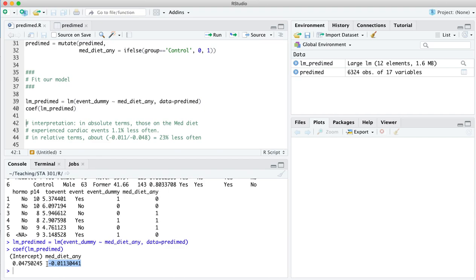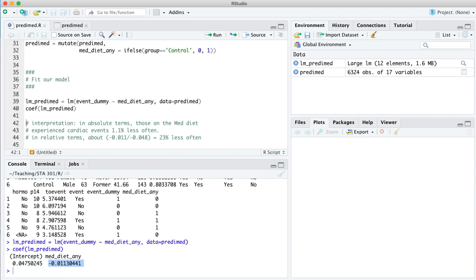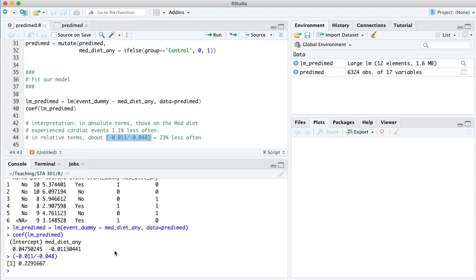Among those in the Mediterranean diet, that's an offset. So those in the Mediterranean diet experience these cardiac events not at a minus 1.1% rate, that wouldn't make sense, but 1.1% less often in absolute terms than those from the baseline or non-Mediterranean diet. If you want to think of that, cardiac events are mercifully rare. You want to think about that maybe in absolute terms, you get this coefficient right here. Or if you wanted to think about it in relative terms, you might say, okay, well, the baseline is 4.75%. Those on the Mediterranean diet experienced it that much less often, minus 1.1%. What's that number in relative terms? It's about 23, 24% right there.